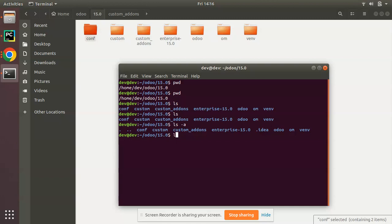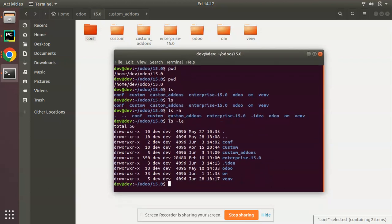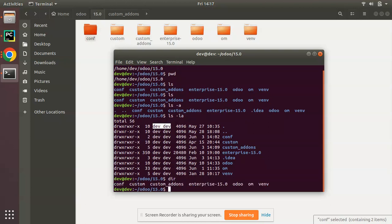There is also the command 'ls -la', which lists all directories along with permissions and ownership information — showing who the owner of each directory is. Similarly, the 'dir' command will show the same result and list directories in that path.